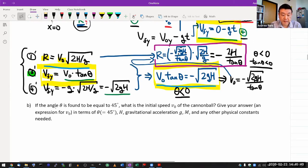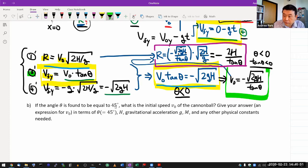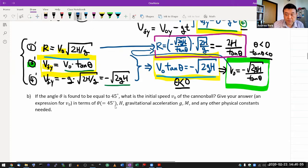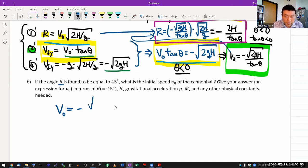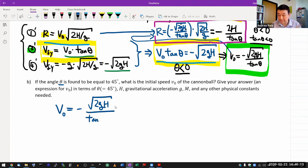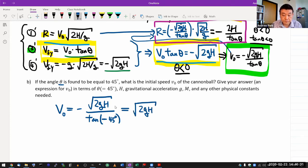Part B: if the angle theta is found to be 45 degrees, what is the initial speed? From the equation I already derived: v₀ = −√(2gH) / tan(theta). Using my convention, theta = −45°, and tan(−45°) = −1. So v₀ = −√(2gH) / (−1) = √(2gH). Part A was basically the whole question — that's why I let myself spend 25 minutes there.